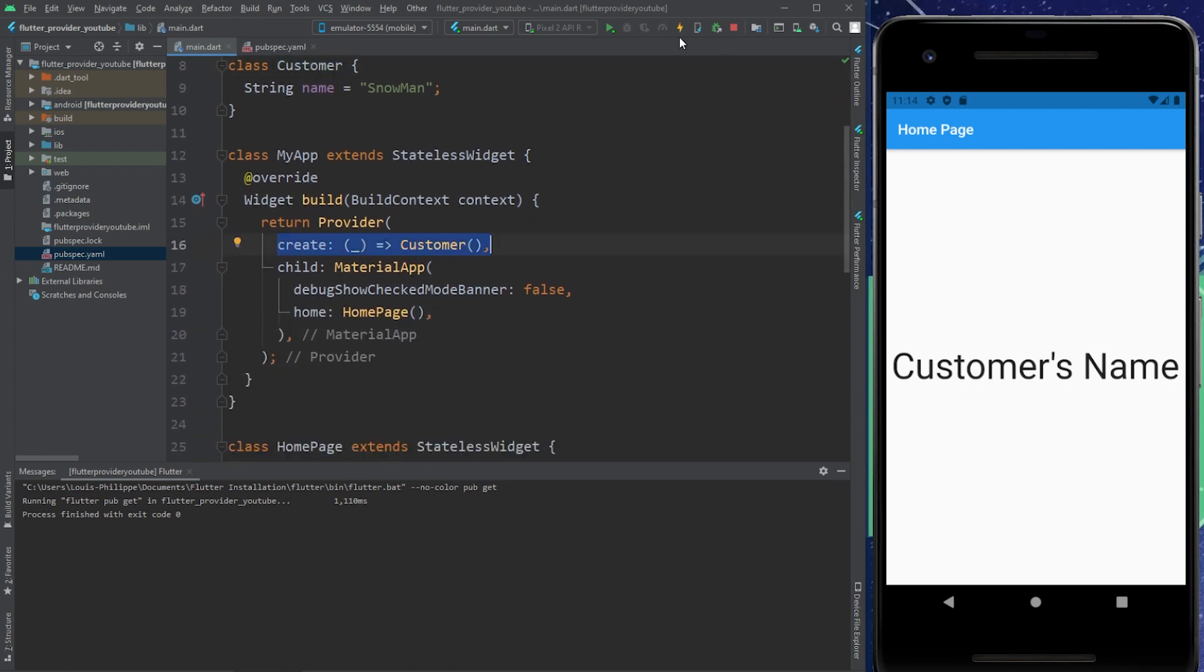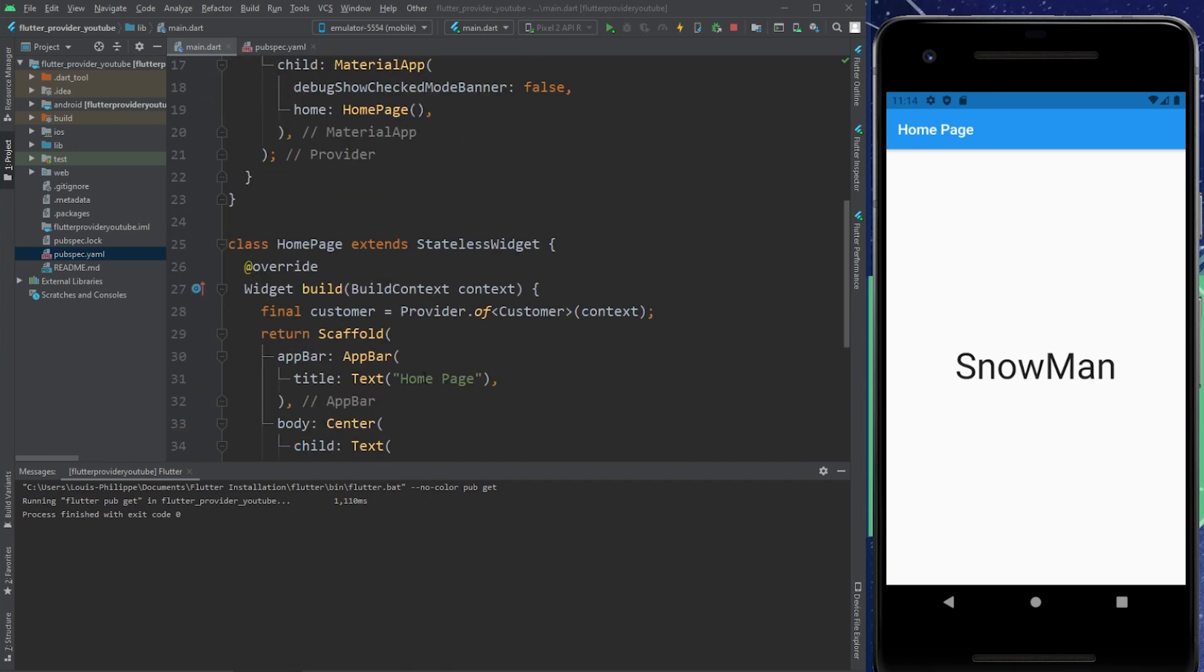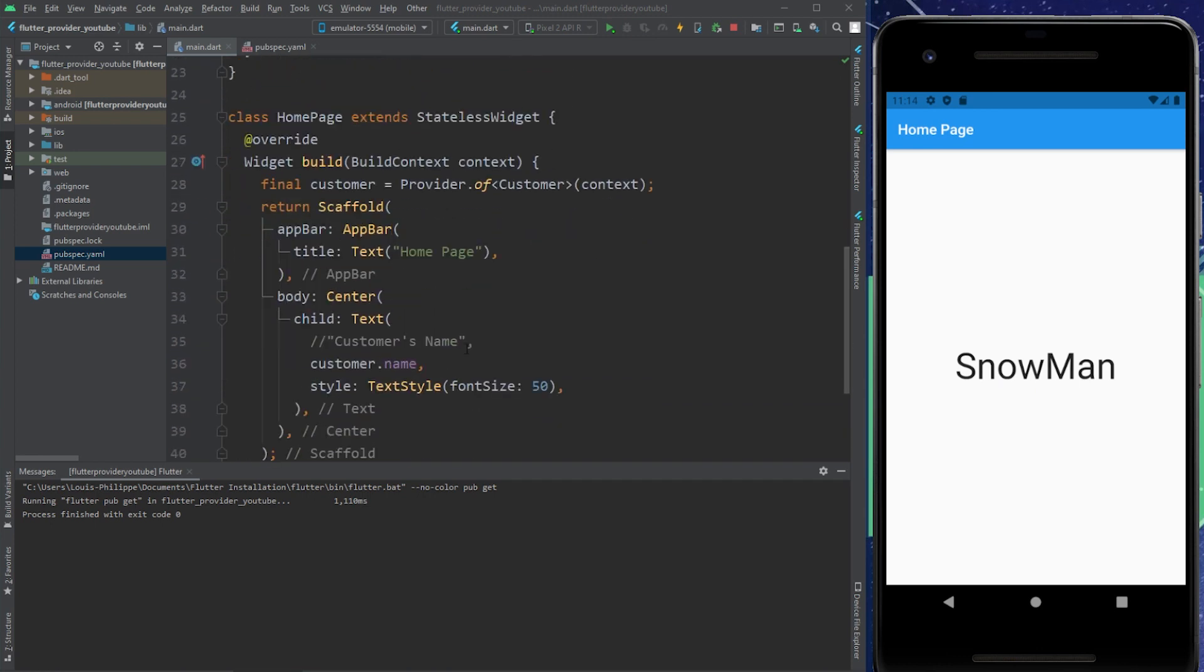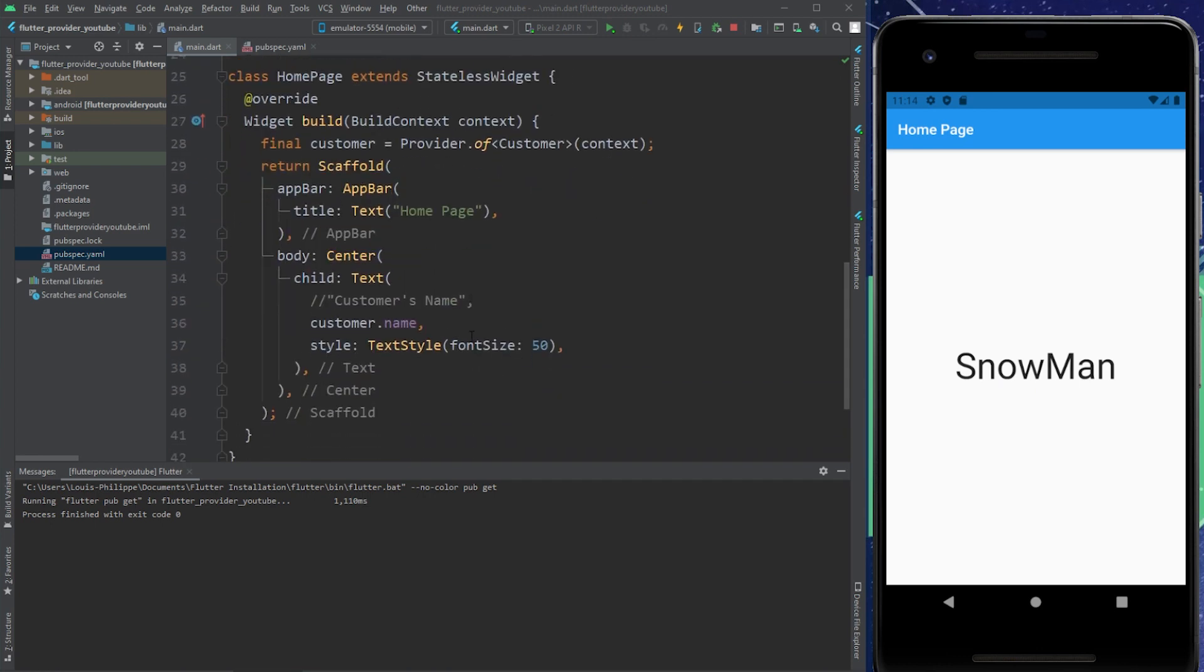And now if we launch the application, you see we have Snowman inside our homepage with the help of the provider. That was the easiest example possible.